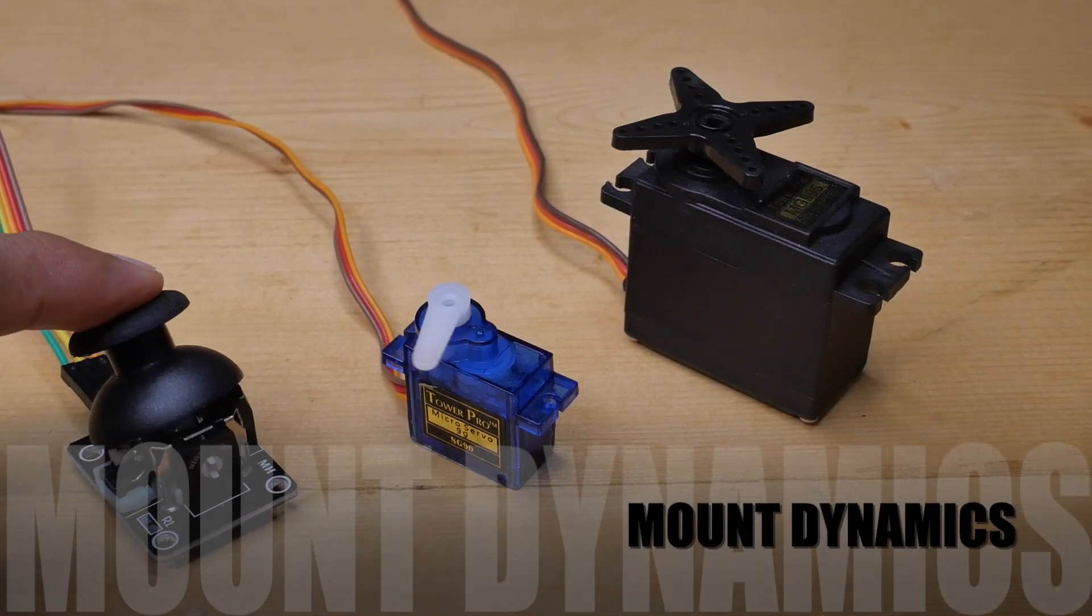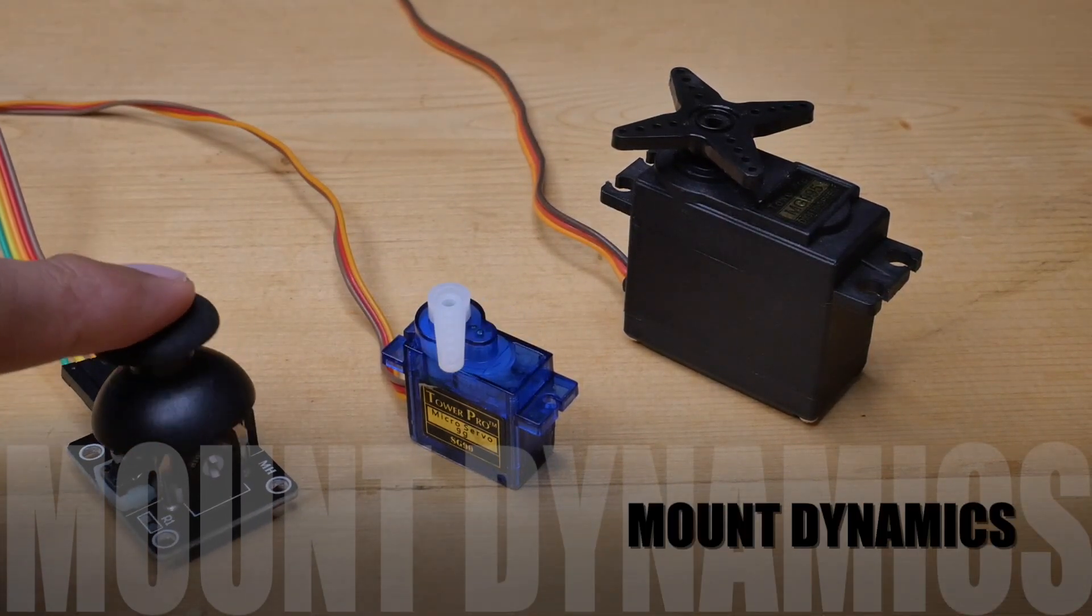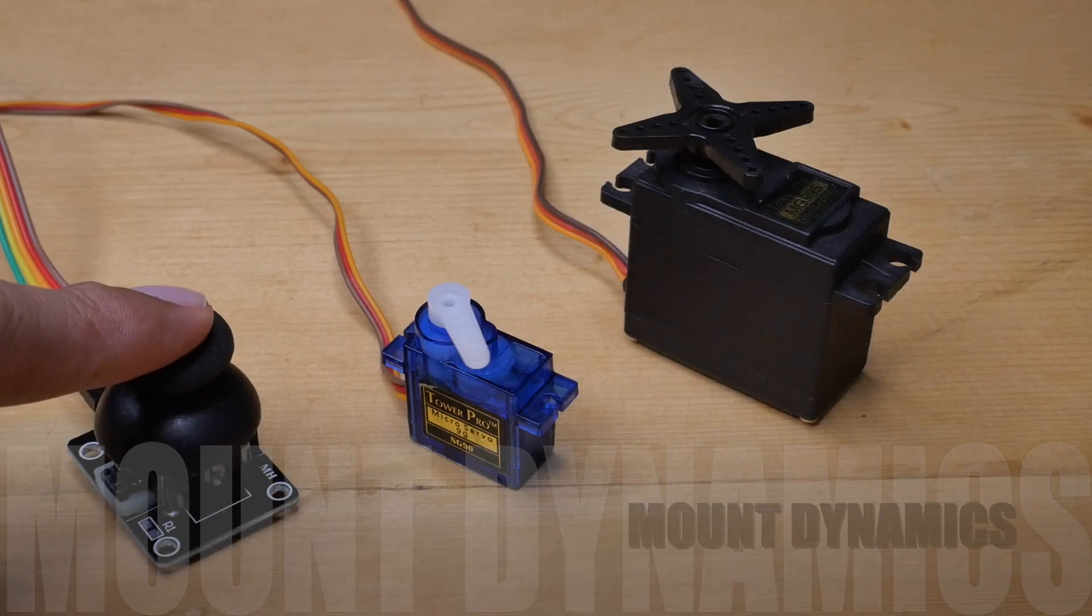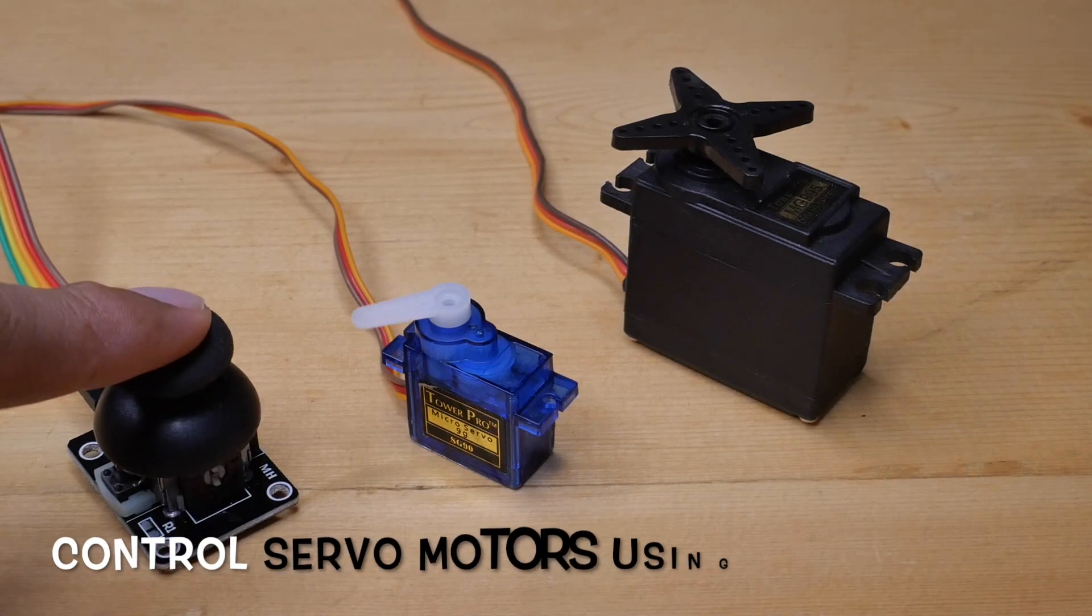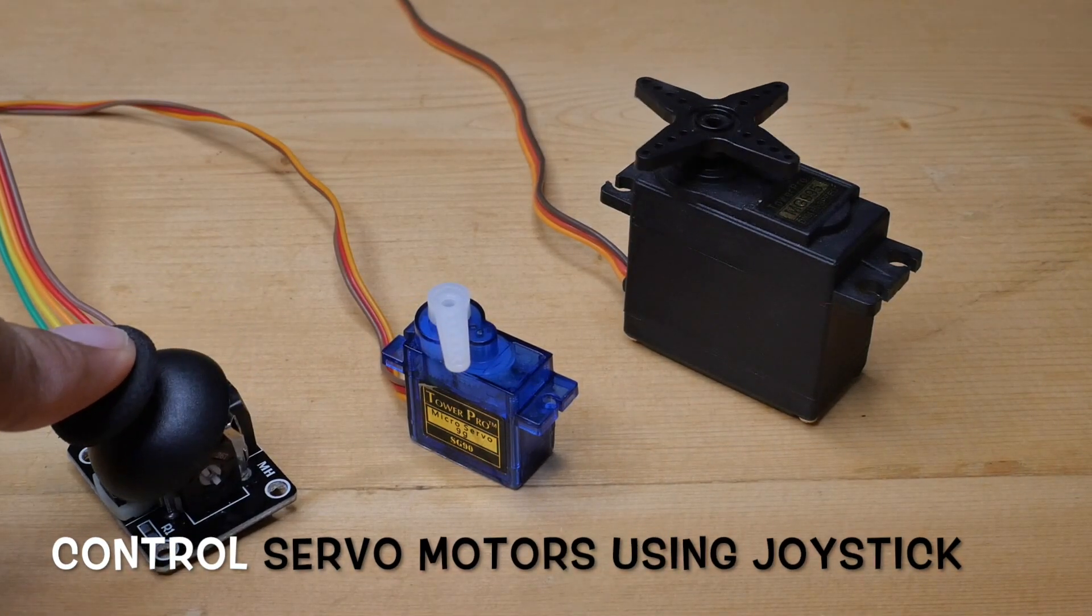Hi everyone, this is Moming here from Mount Dynamics and in this video we will be having a tutorial on how to control servo motors using a dual axis joystick module.